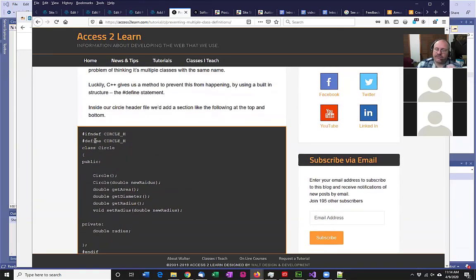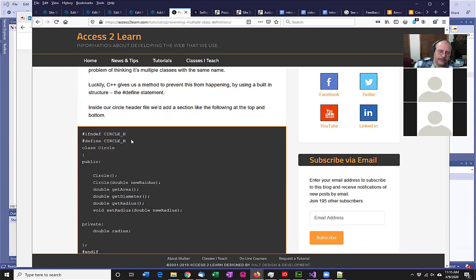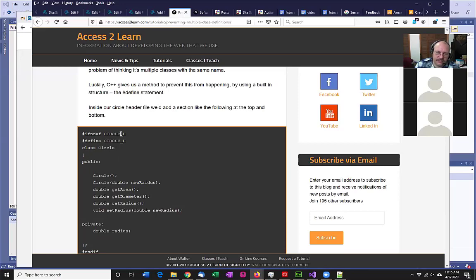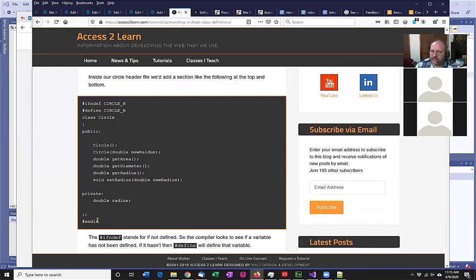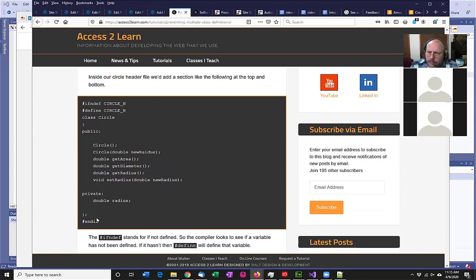If we're not defined, the first thing we do is go ahead and define it so we don't define it again. We just define that the variable exists — we do not give it a value, because this is a compiler directive that has no effect on our code at all. Then the rest of our header file follows just as we had seen before. So we have the ifndef, we define it, we put our regular header file, and all the way at the end we have the endif statement. If you don't have the endif, this will not compile because the compiler directive is incomplete.